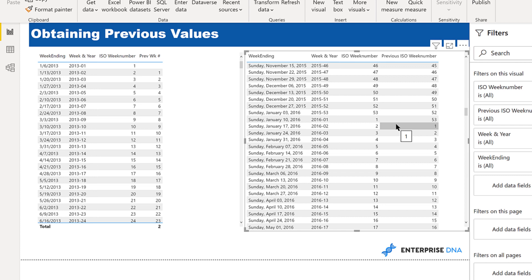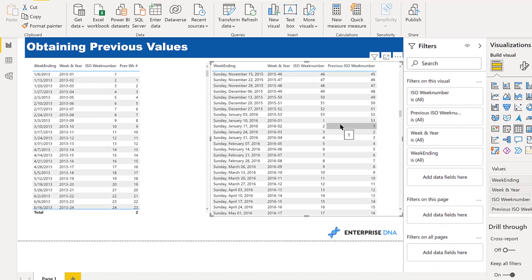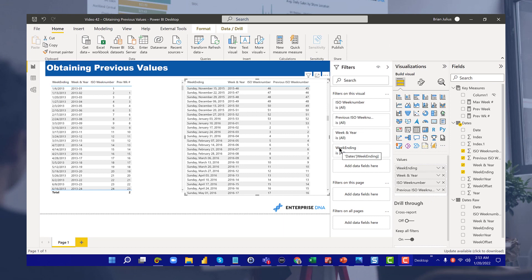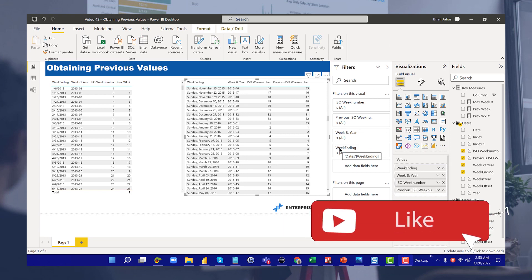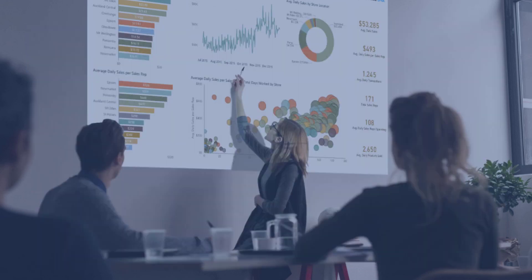That gives you two different, versatile ways of finding the previous week number. Hopefully that adds a tool or two to your toolbox. If you found it helpful, please give it a like — and as always, thanks for watching. If you enjoyed this tutorial, please like and subscribe to the Enterprise DNA TV channel. We have a huge amount of content coming out all the time, dedicated to improving the way you use Power BI and the Power Platform. Check out the Enterprise DNA website for plenty of resources and further learning.